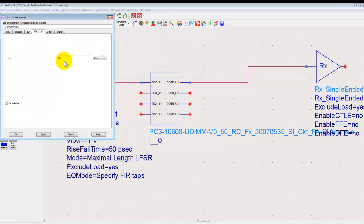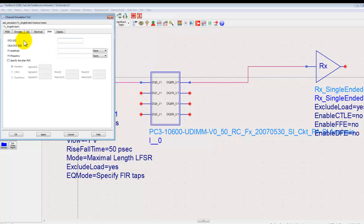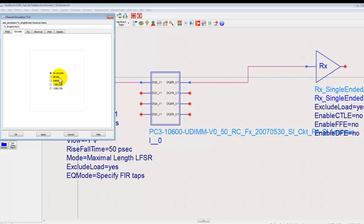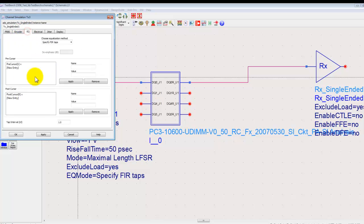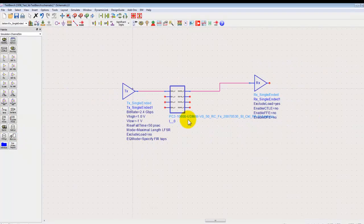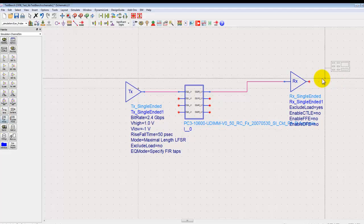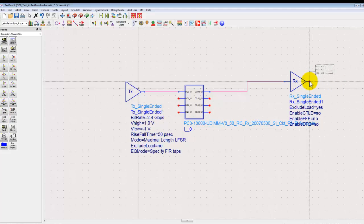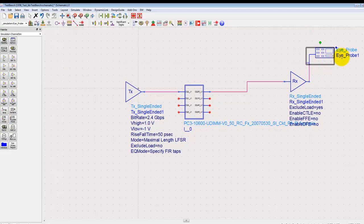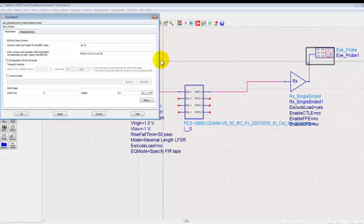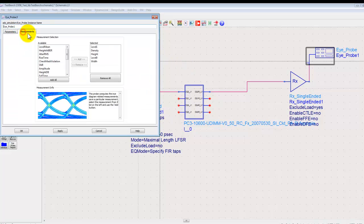So here we will include a 50 ohm electrical load. We can specify the jitter specification to model, so idea is to model the transmitter specs as closely as possible including pre-emphasis and so on. We can connect an eye probe at the output of the receiver or output of the channel wherever required.